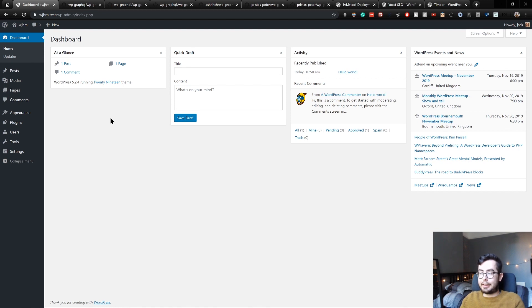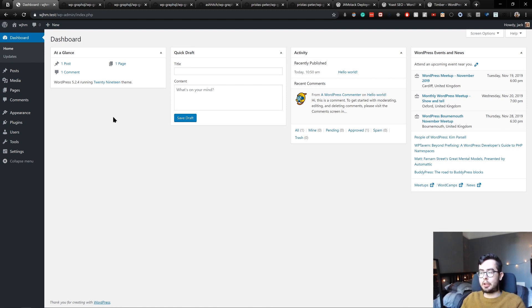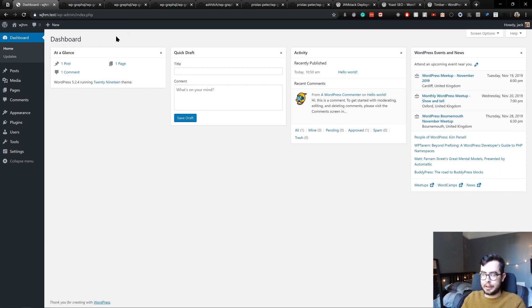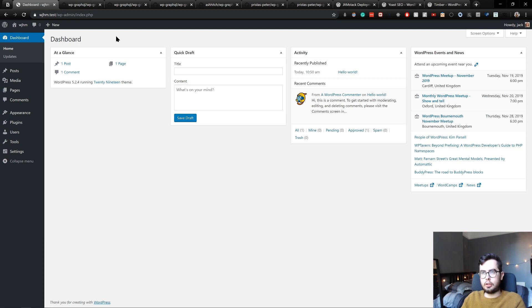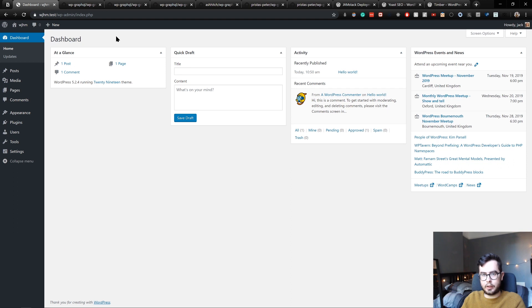Okay welcome back, in this video we're going to be going over the plugin dependencies that we're going to be using in our WordPress environment. Now a lot of these plugins that we're going to be using aren't on the plugin store or plugin directory that WordPress normally provides.